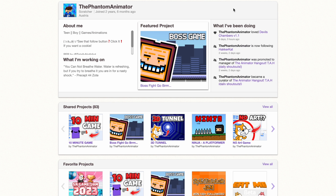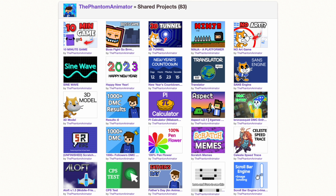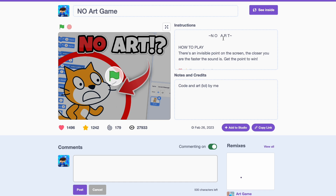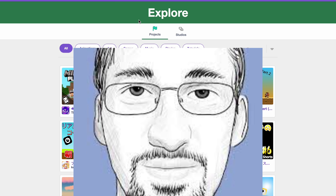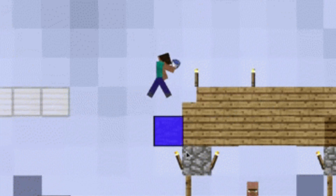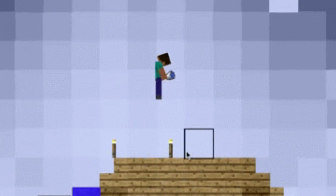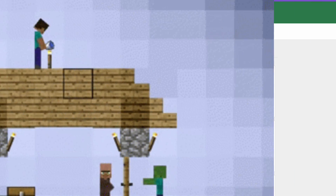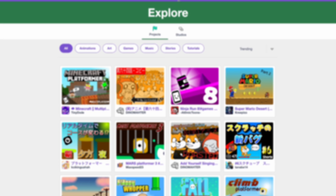And finally, number five is a cool idea. For example, one of my best projects has no art. People might wonder, how do you make a game with no art? And they click on it. Even advanced projects are like this — for example, the most viewed project by Griffpatch: Paper Minecraft. People are going to wonder how Griffpatch made Minecraft in Scratch, and they're going to click on it.